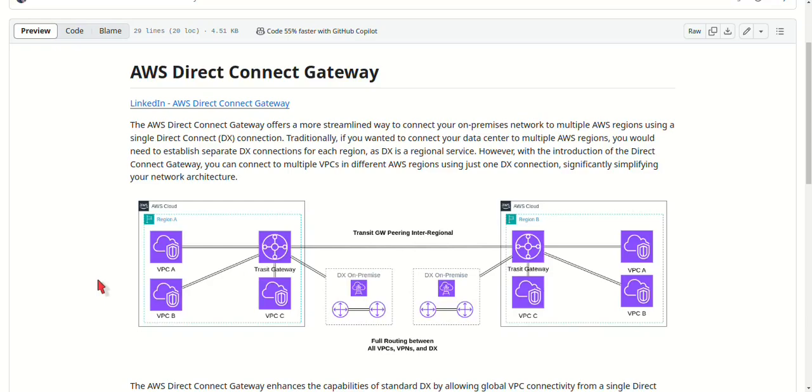First, it simplifies connectivity. Instead of managing multiple DX connections to different regions, you now only need one Direct Connect connection. This makes your network architecture much simpler and more cost-effective.